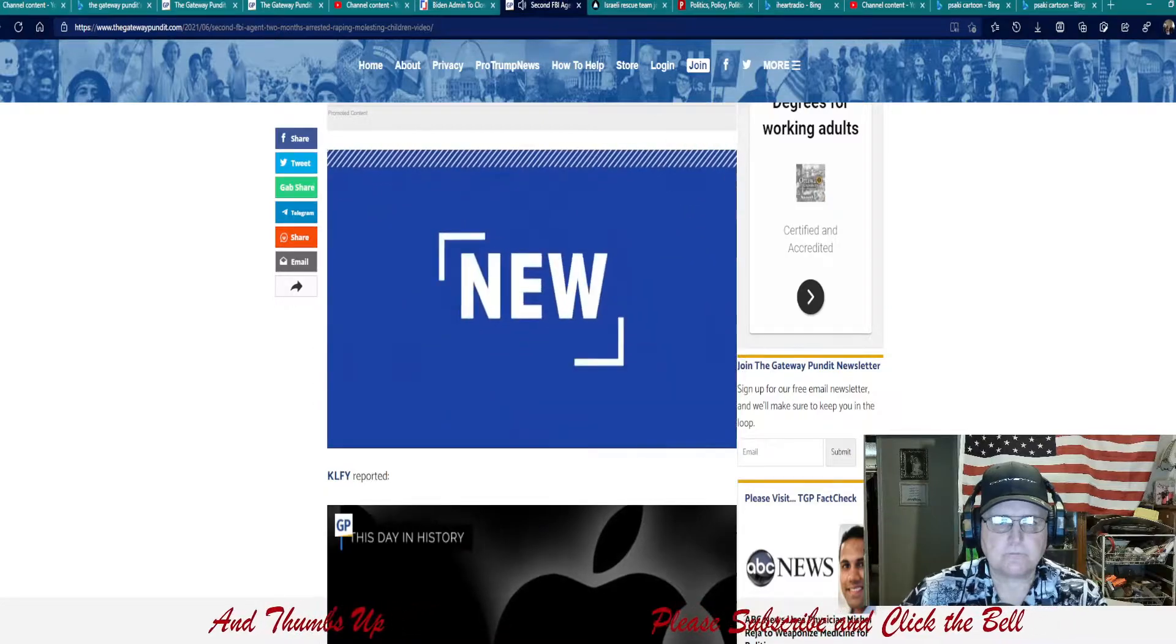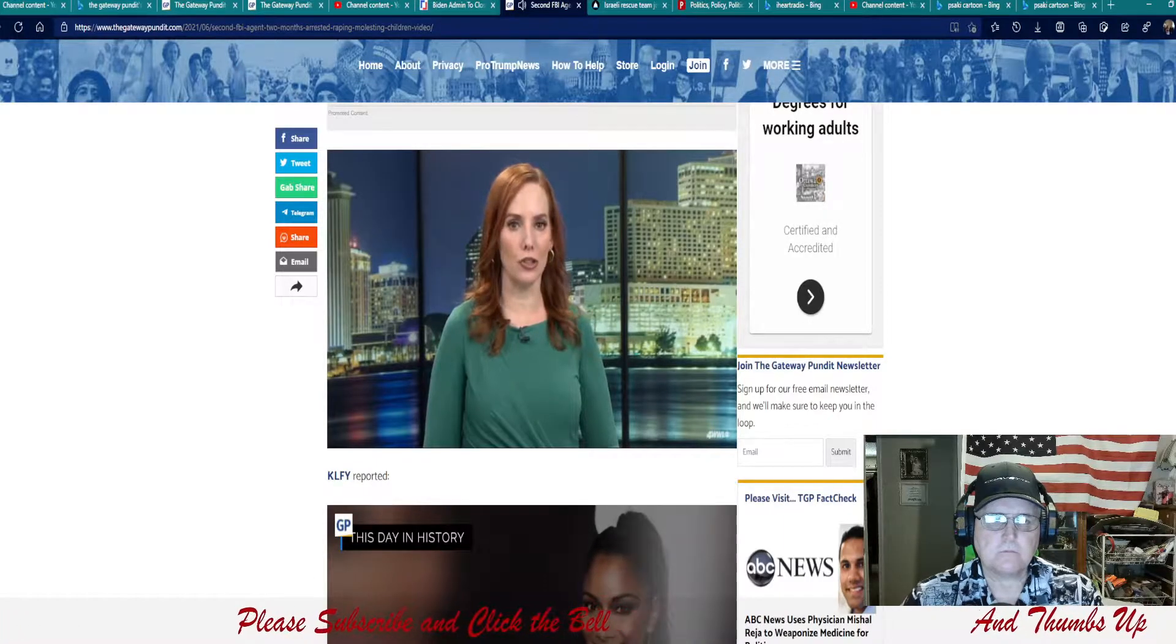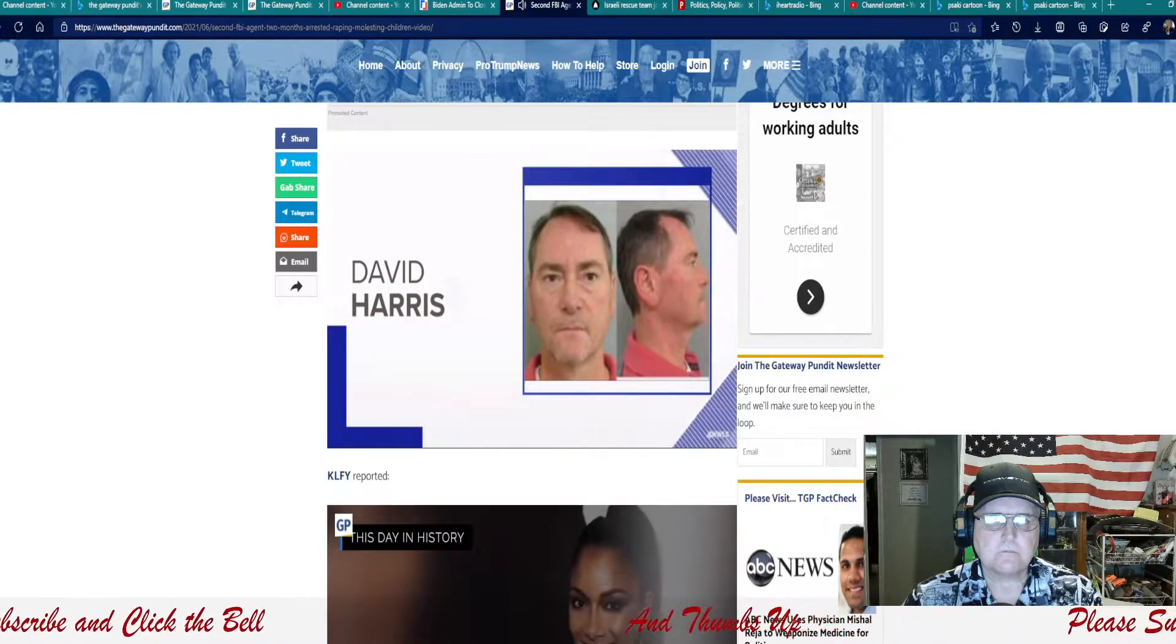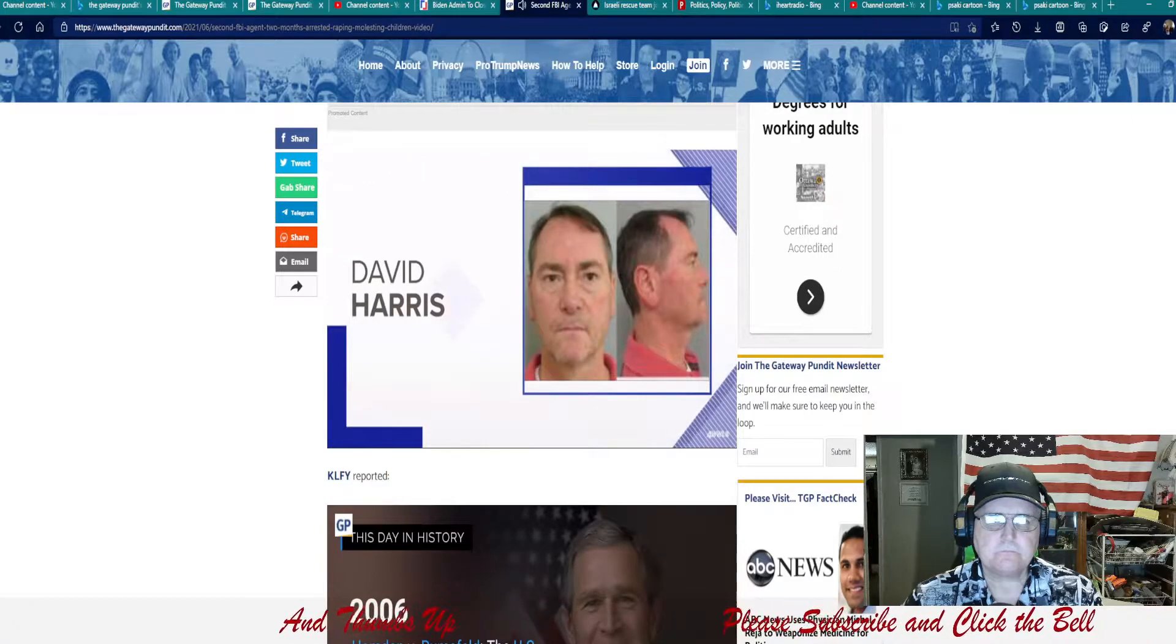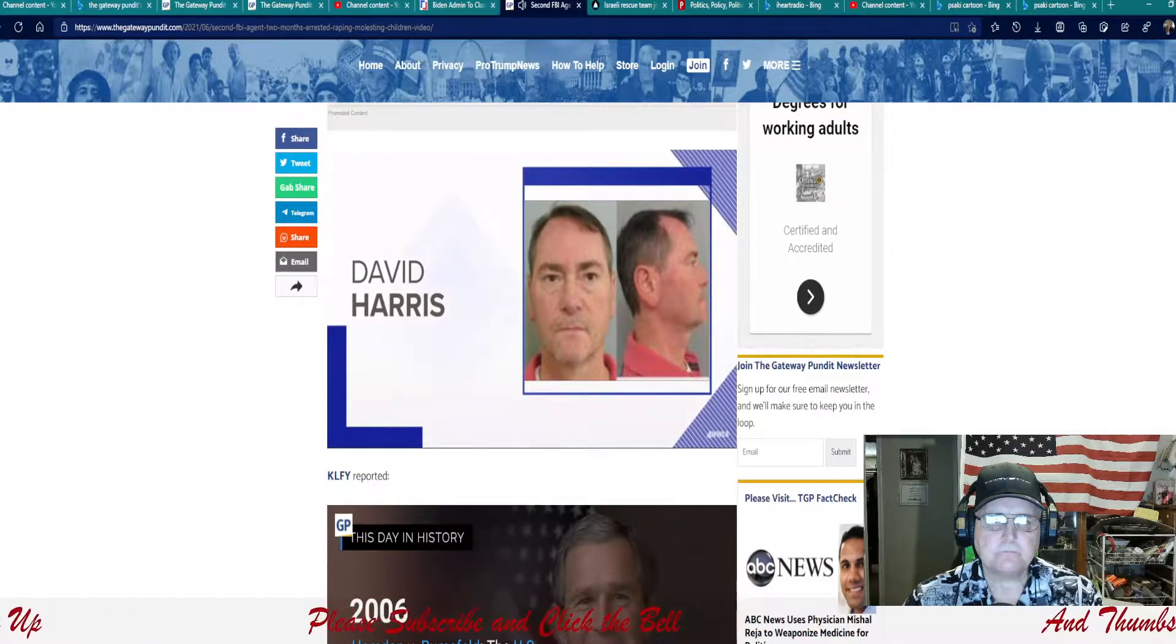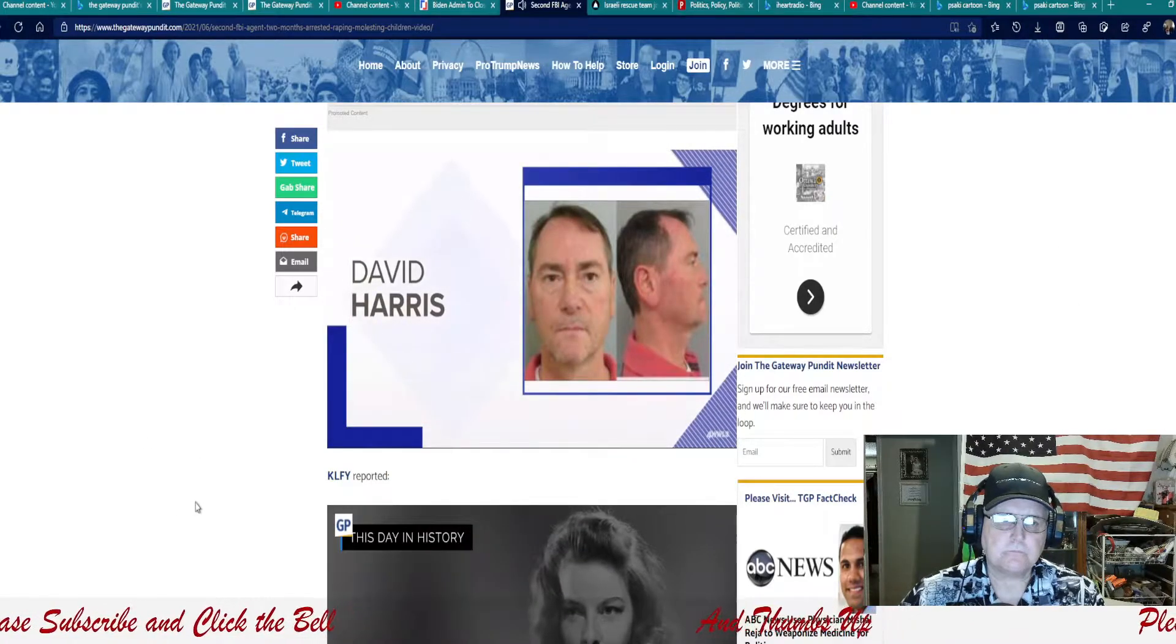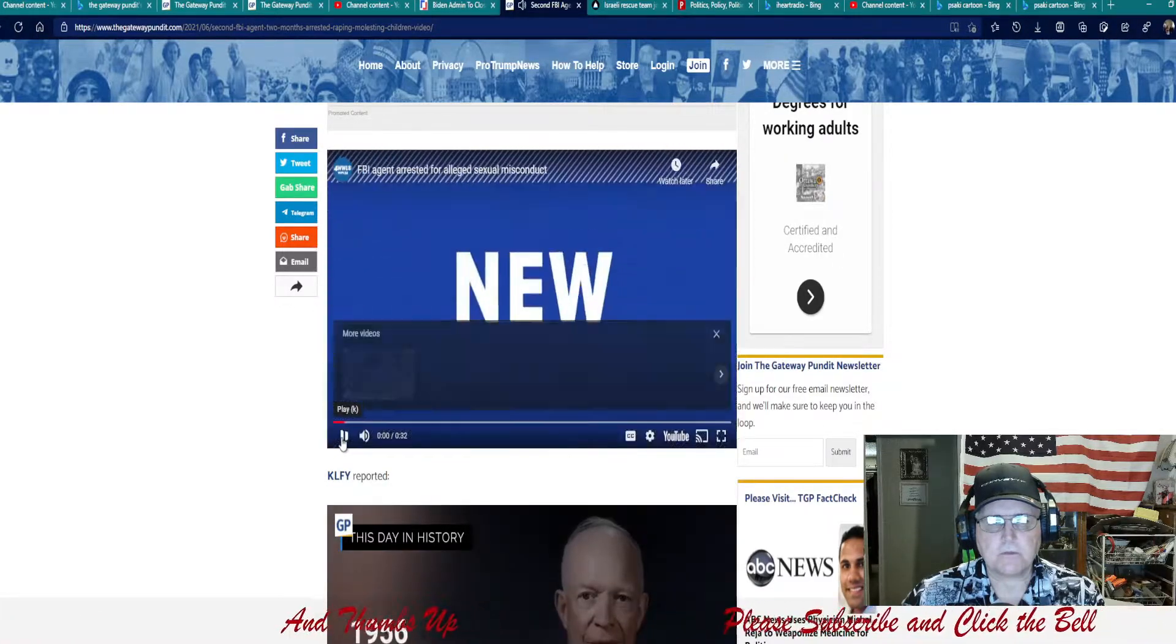New tonight, state police arrested an FBI agent assigned in New Orleans on numerous sexual misconduct charges. State police received a complaint on 51 year old David Harris back in February involving multiple victims across several jurisdictions across the state. Harris was arrested in Ascension Parish and booked with multiple charges, including indecent behavior with children. When he's released, he'll be booked in New Orleans for sexual battery and attempted third degree rape. He also faces charges in East Baton Rouge. New tonight.